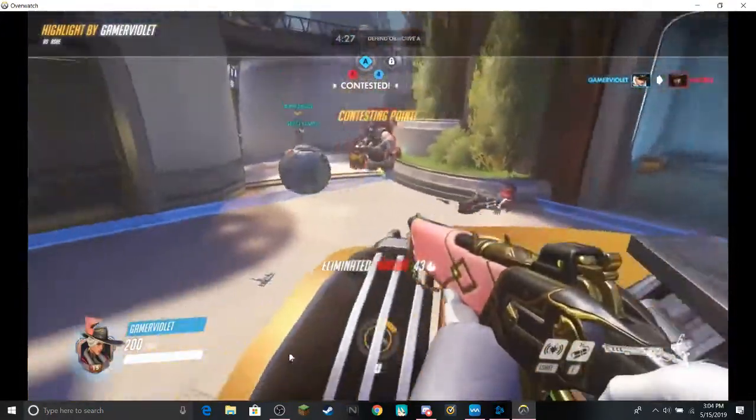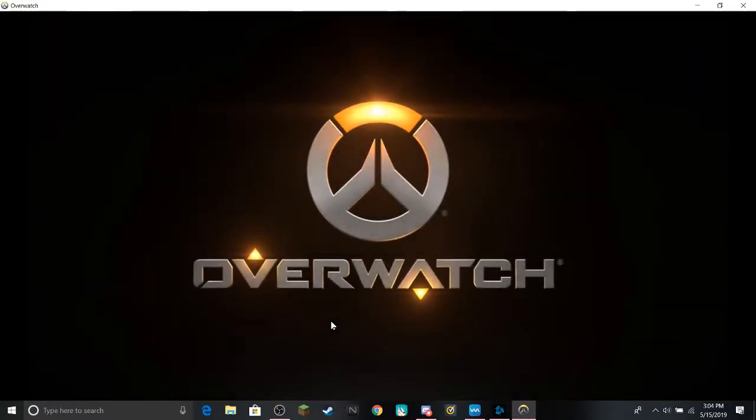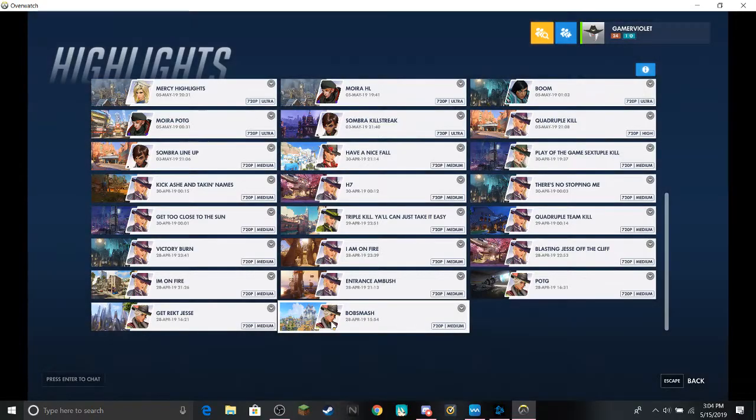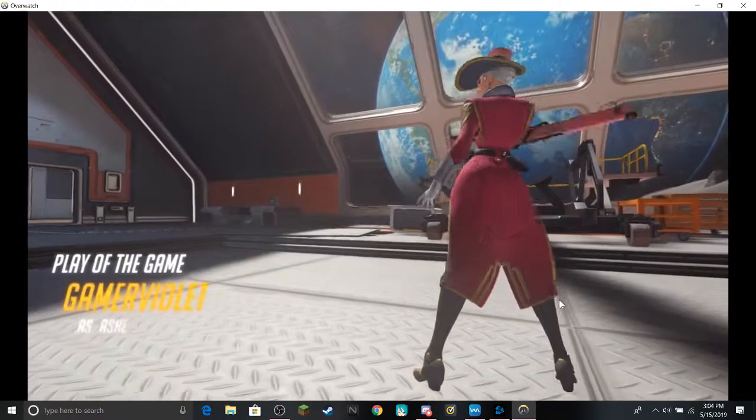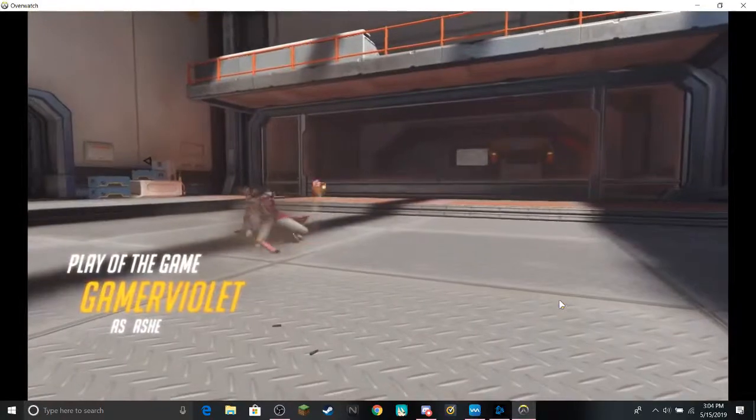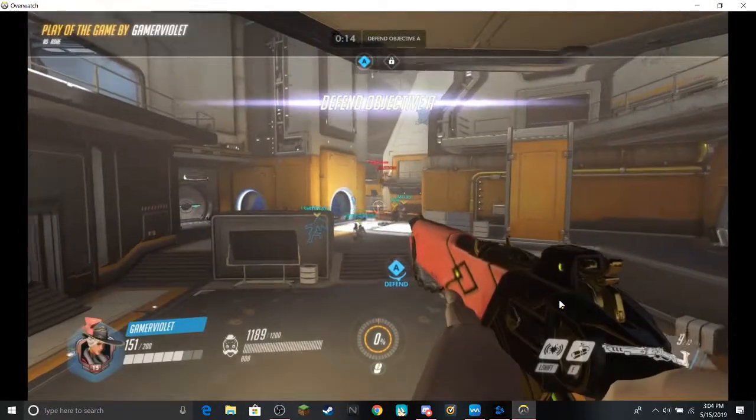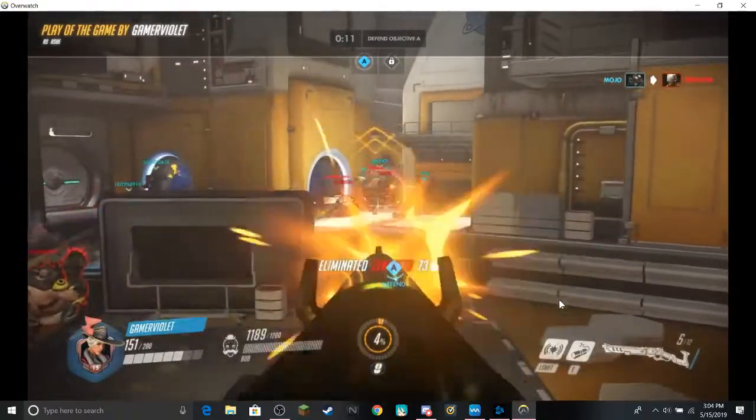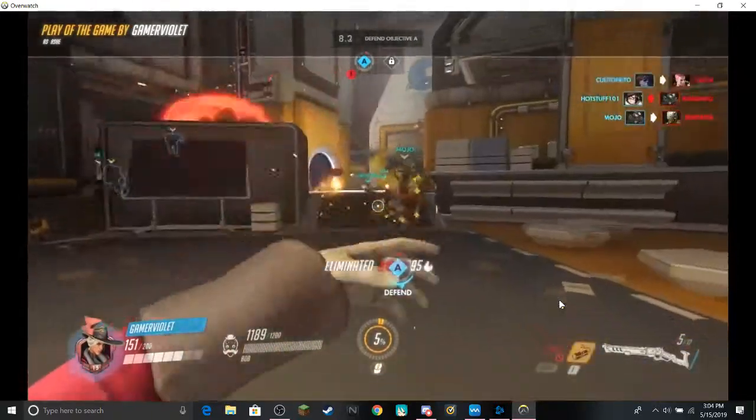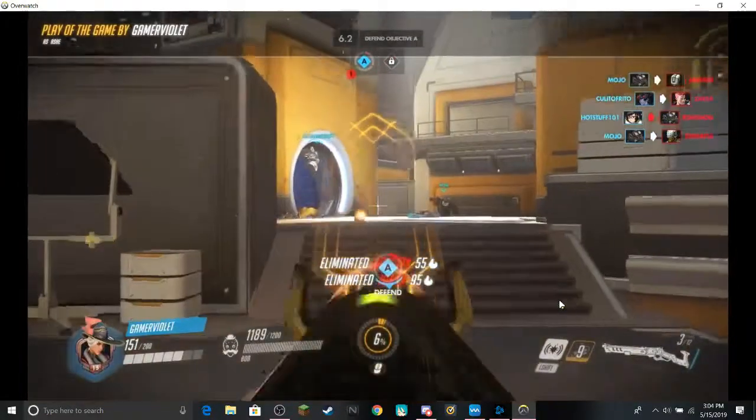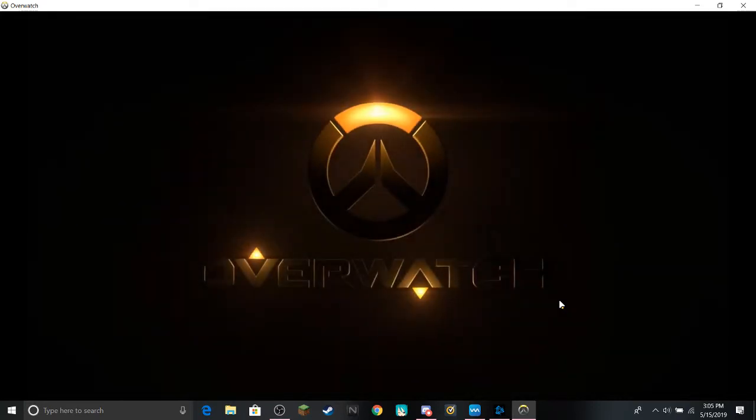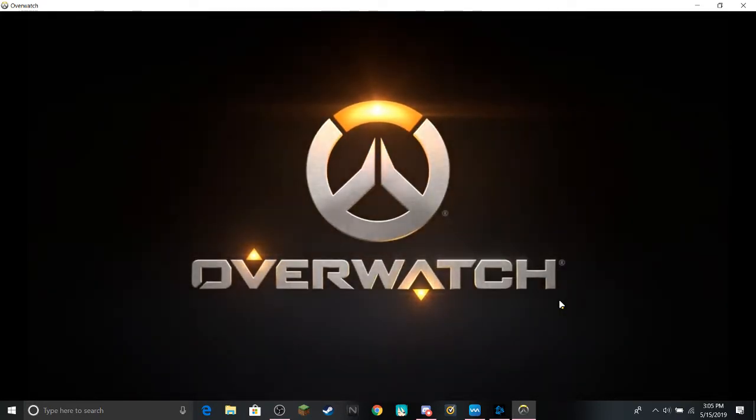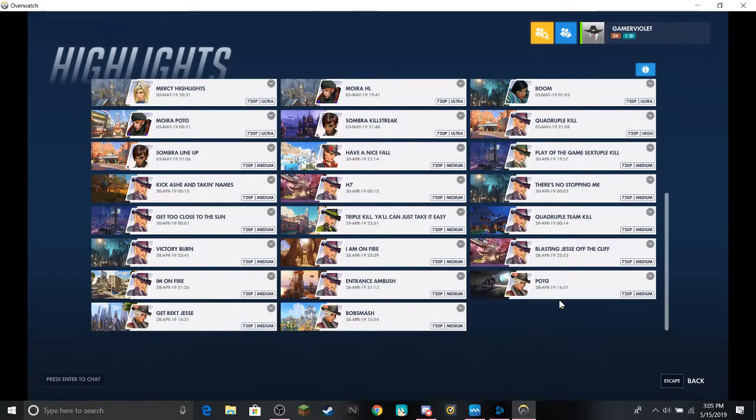No! Get rekt, Jessie! If you couldn't tell, it looks like I've become an Ash main. I mean, hell, I even got Play of the Game as her. I honestly don't know how I got Play of the Game with this one. I just saved it because it was my first Play of the Game. I honestly didn't really do anything, to be honest.